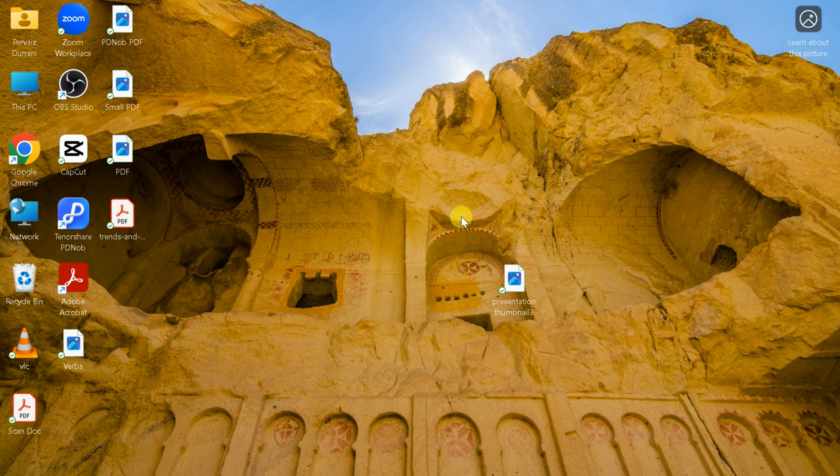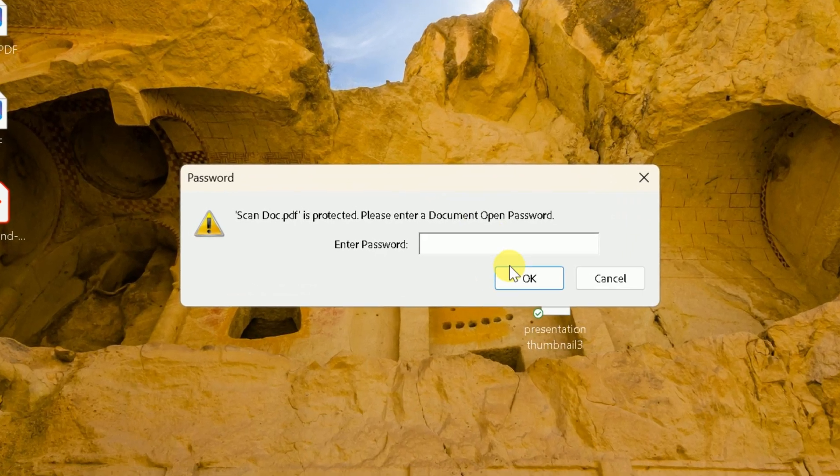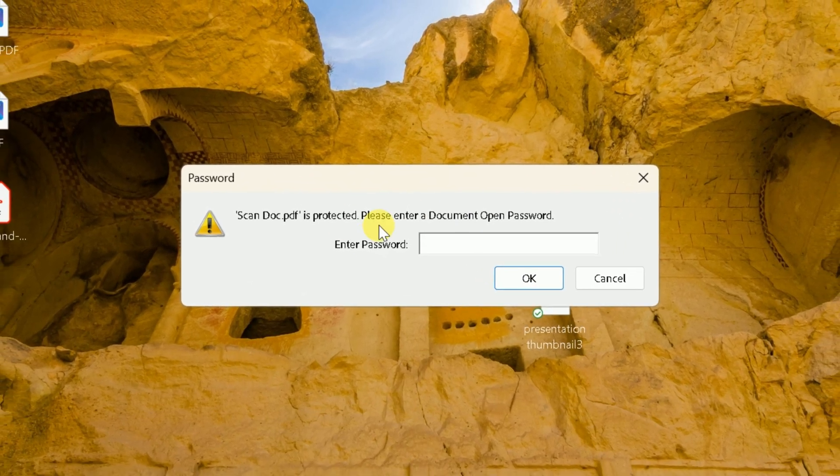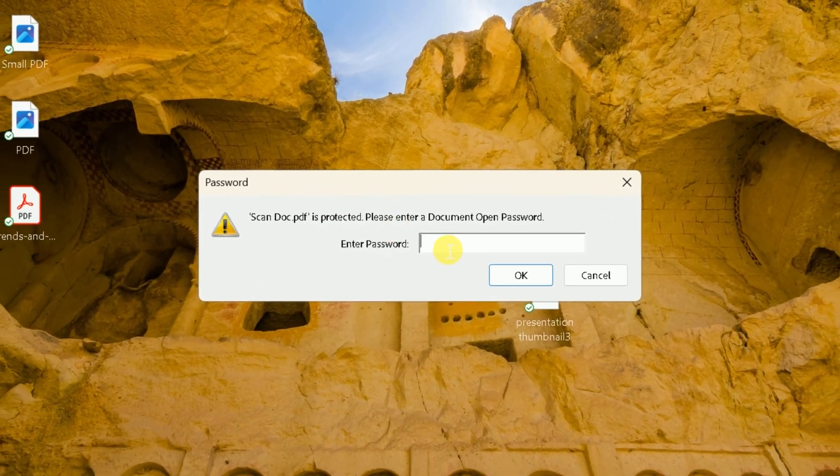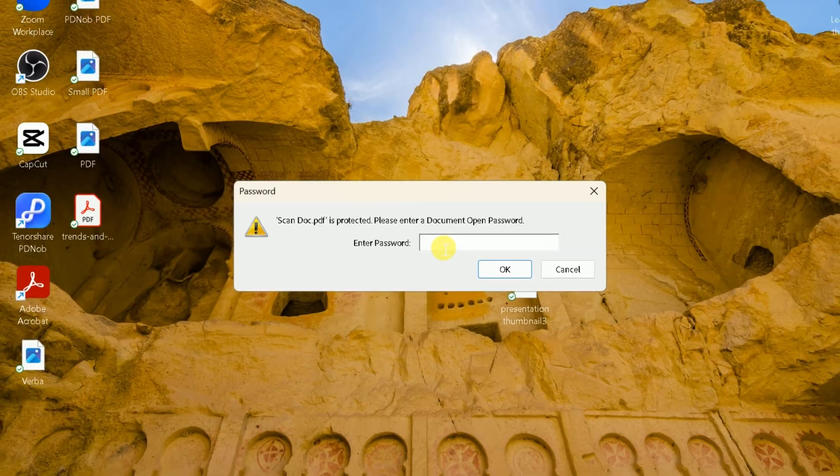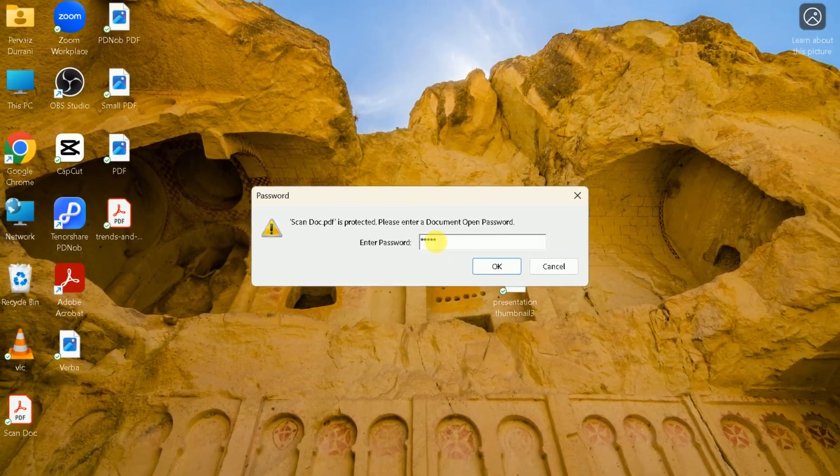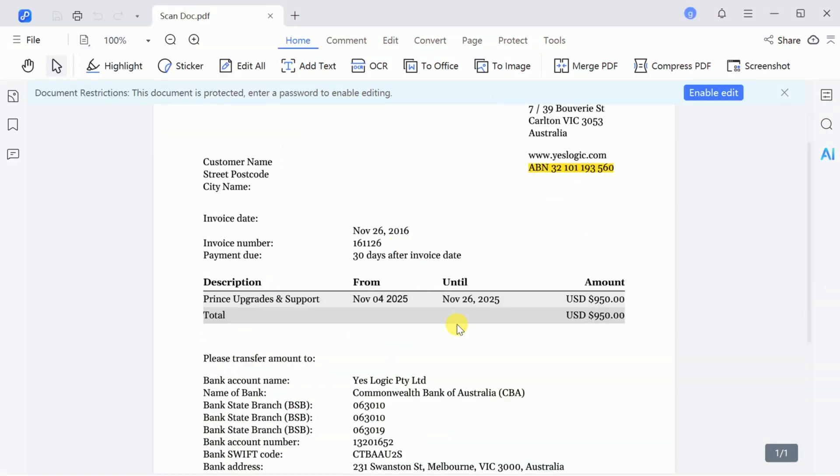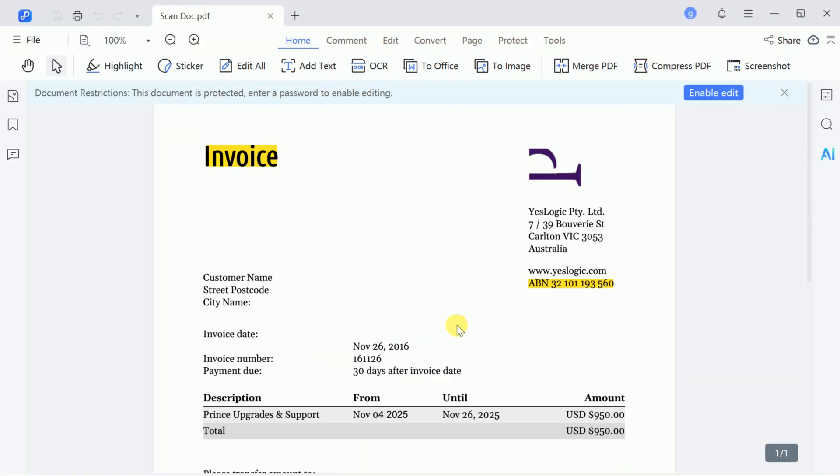When you open the protected document, it will prompt you to input the password. This way, you can use the OCR features to make your scanned documents searchable and editable while maintaining security.